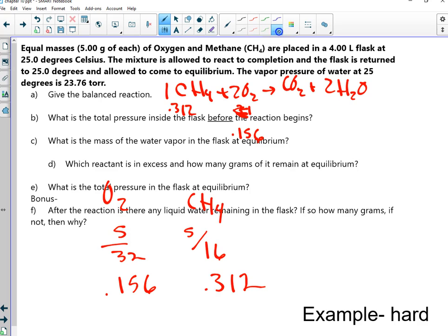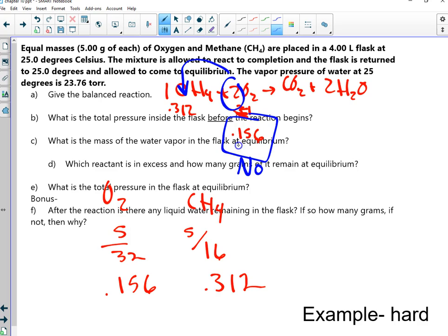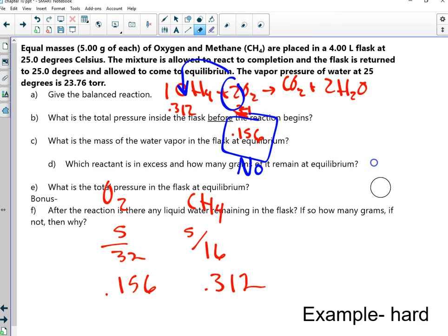We ask ourselves: is O2 two times bigger than the CH4 number? No — so that means O2 is my limiting reactant. Sorry for the confusion. The excess is CH4.